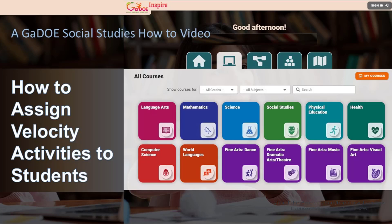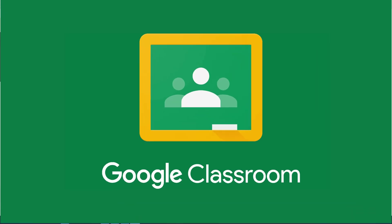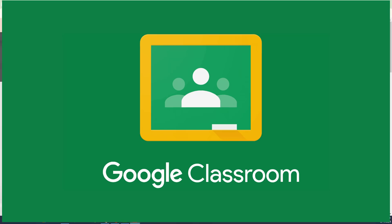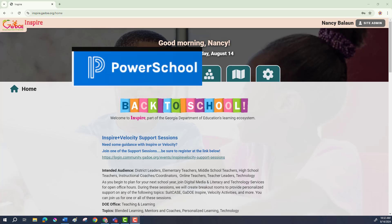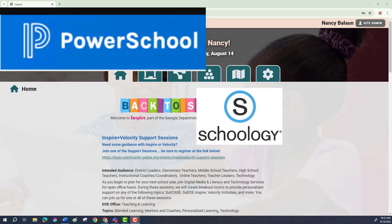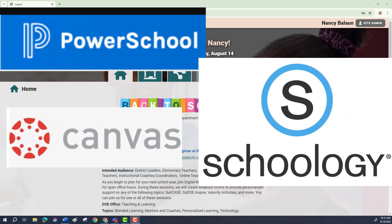So let's take a look at how to assign a Velocity activity to your students. First we will look at how to assign activities if you use Google Classroom. Then we will look at how to do this if you use some other learning management system, or LMS for short, such as PowerSchool, Schoology, Canvas, or something else.